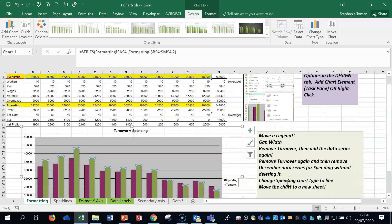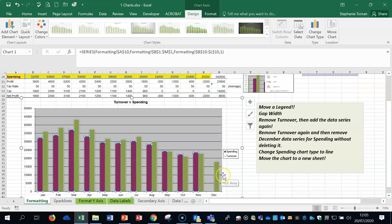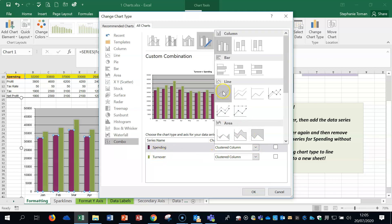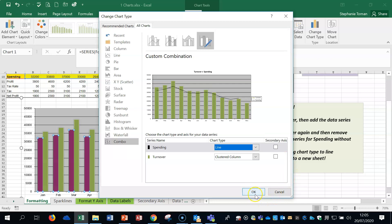The next bit is removing the spending data series without deleting it. We click on the data series spending and then we can just move that away. Then we're going to change the spending chart type to a line chart. Right-click, change the series chart type. Don't use the option up on the ribbon — if you use that, both series will change into line charts. So we need to go down, select the spending one, and change it to a line chart, then OK.